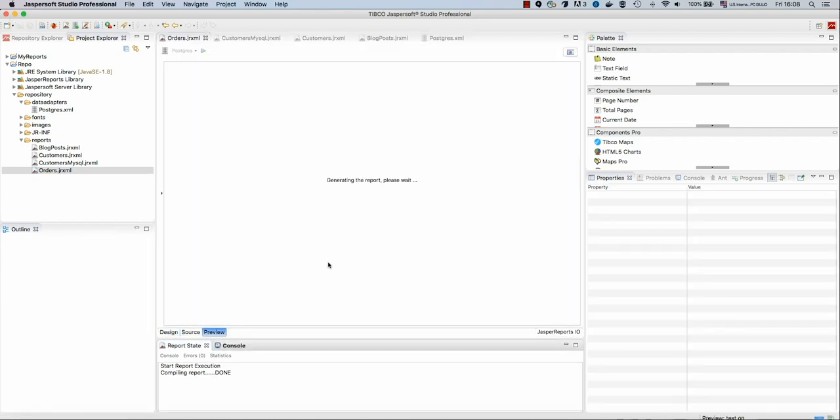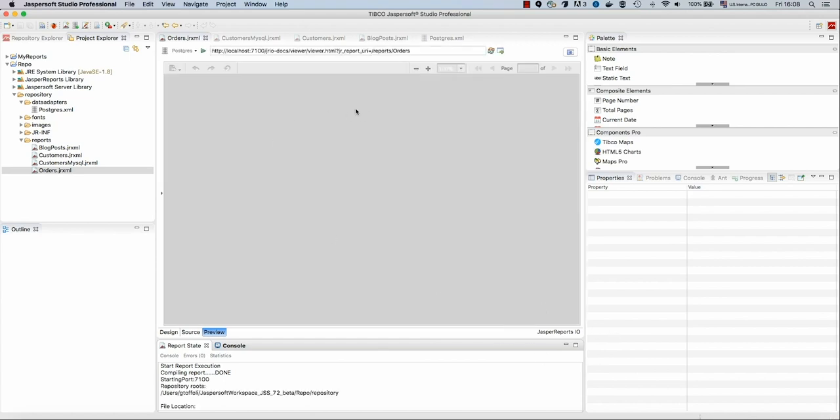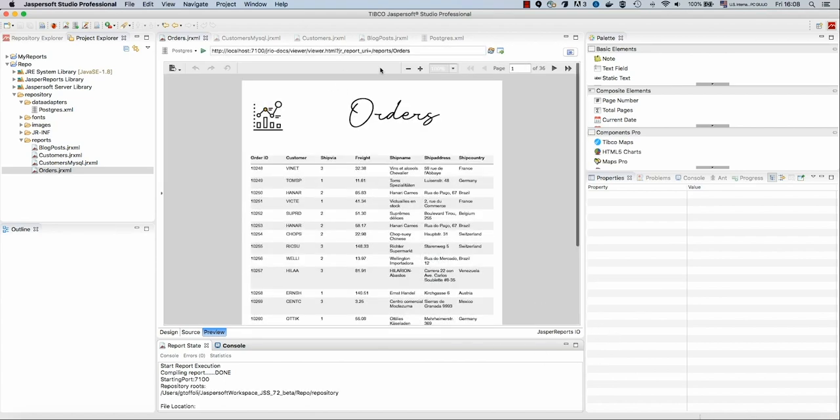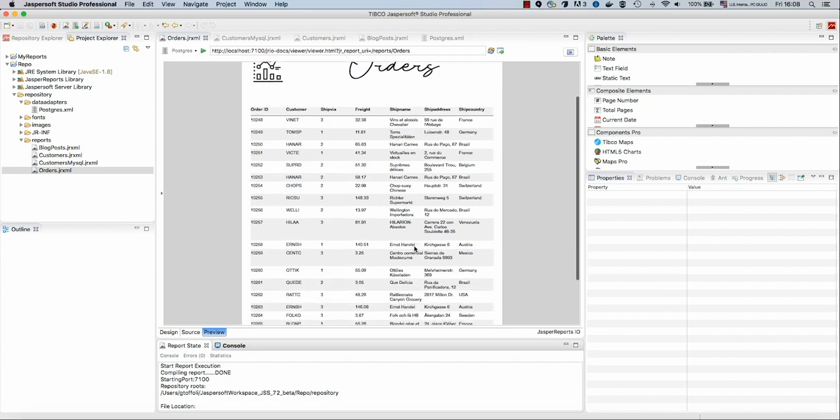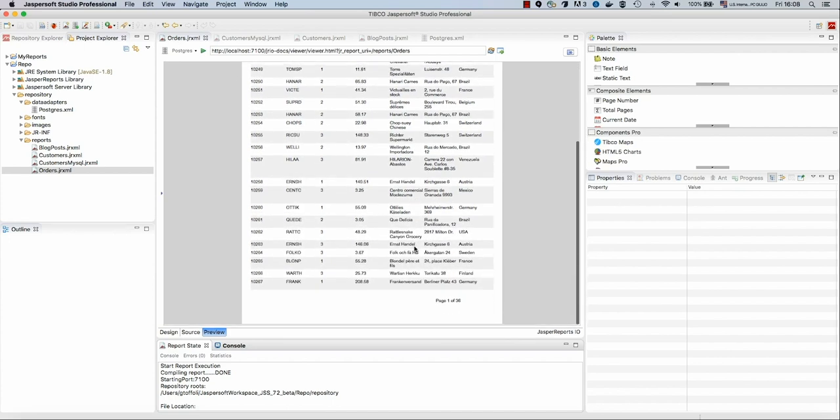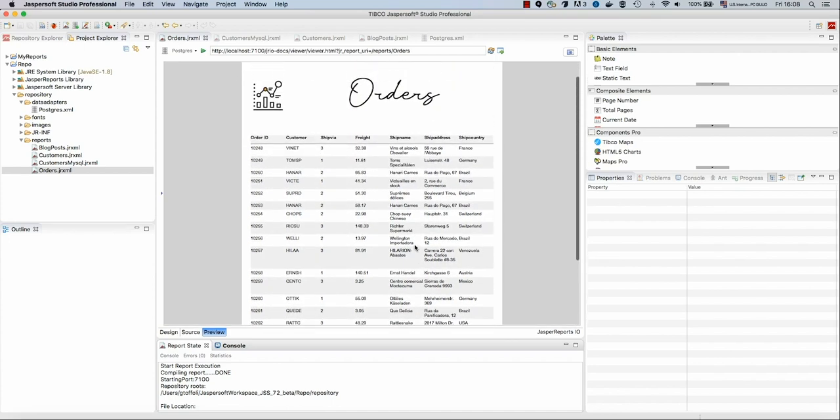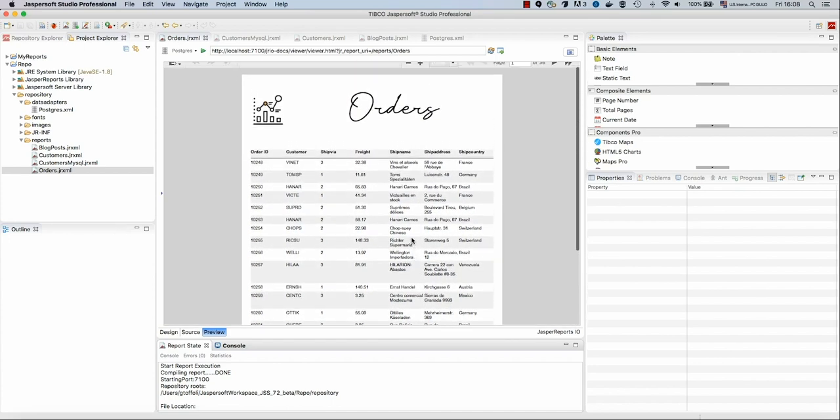Let's save this report and preview. Now, since I'm in Jasper Reports IO mode, I'm going to see the report executed and previewed inside the viewer provided by Jasper Reports IO. And now we see all our data inside the report.